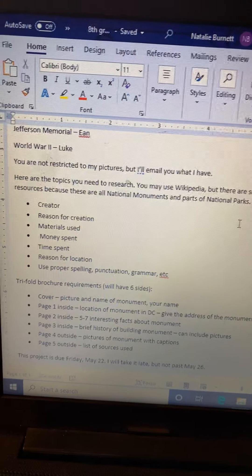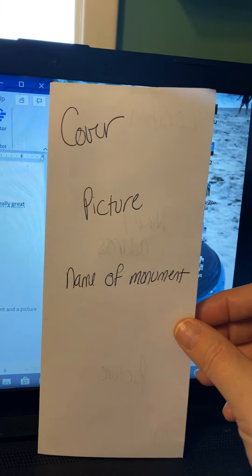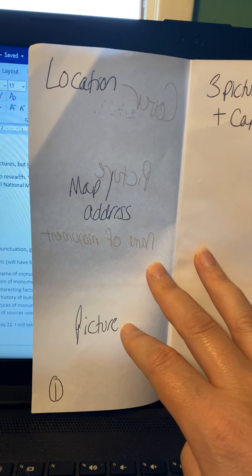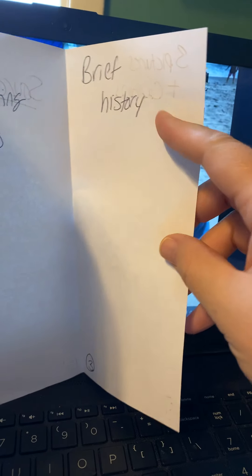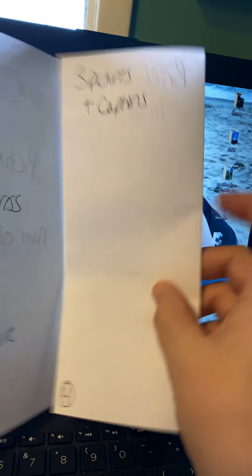You're going to make a brochure. All of the directions are written out in the assignment. I folded a brochure to kind of show you. Here's the cover — you're going to have a picture and the name of the monument. Here's page one on the inside: the location. If you can find a Google map, you can put that there, an address, a picture of it, that kind of thing. The middle on the inside: five to seven interesting facts — if you can fit seven, have seven. Then a brief history of the monument: who created it, how it was built, why — all that kind of stuff. On the back, just three pictures of the monument.